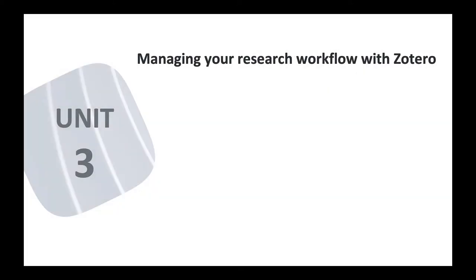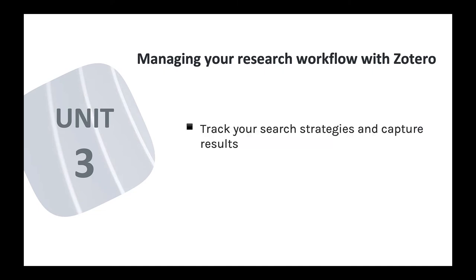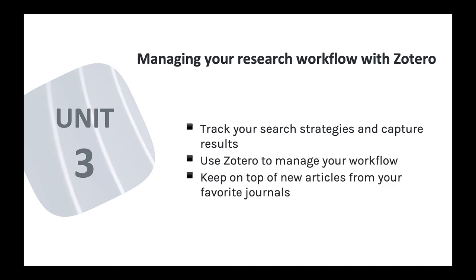Unit 3 covers Zotero as a research and workflow support tool. I'll cover how you can use Zotero to track your search strategies and research activity, how to use Zotero to manage your research workflow, and how to keep on top of new articles from your favorite journals.